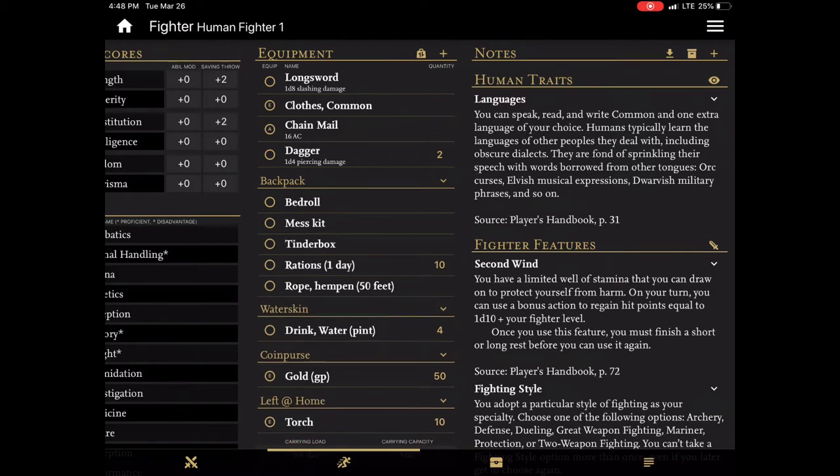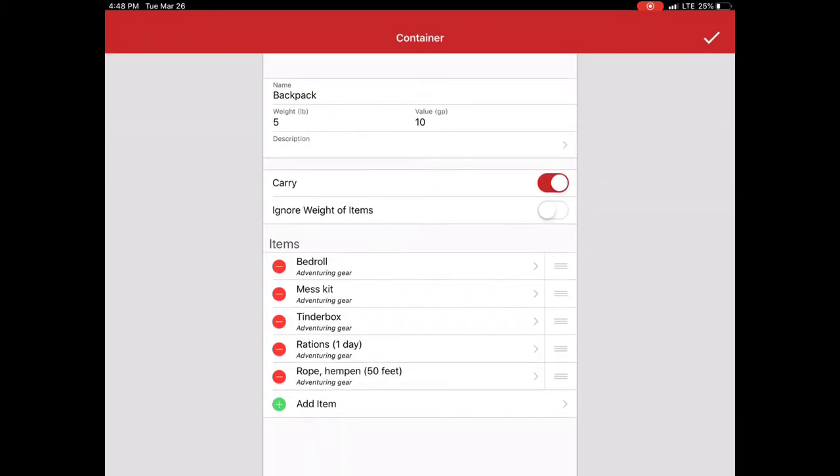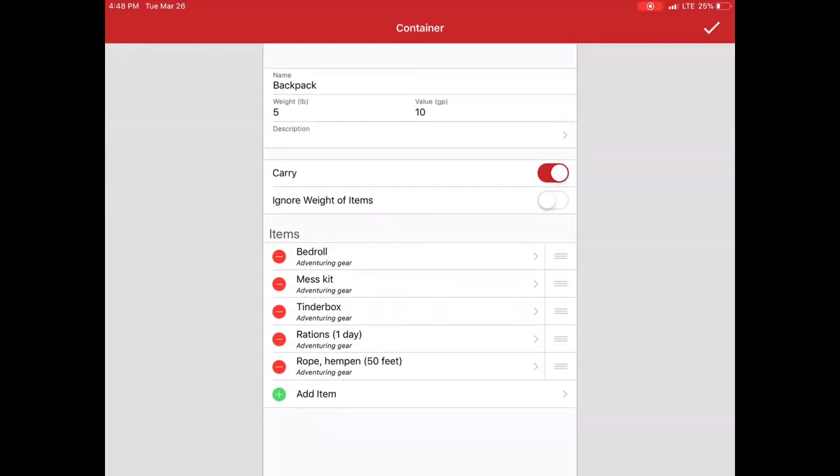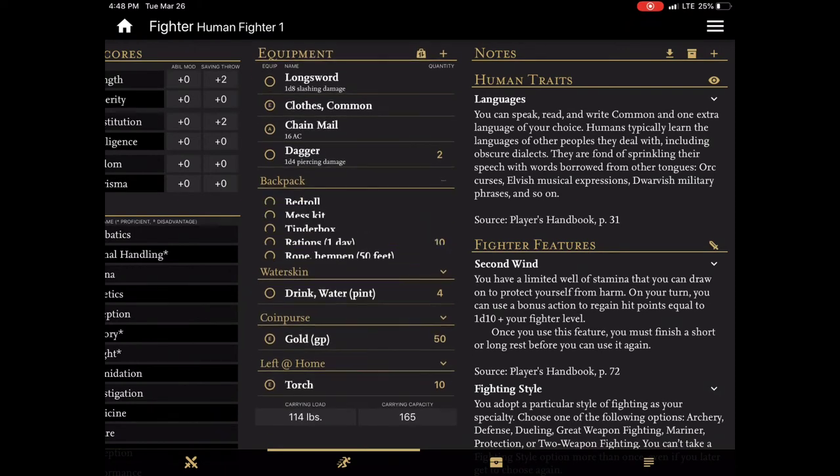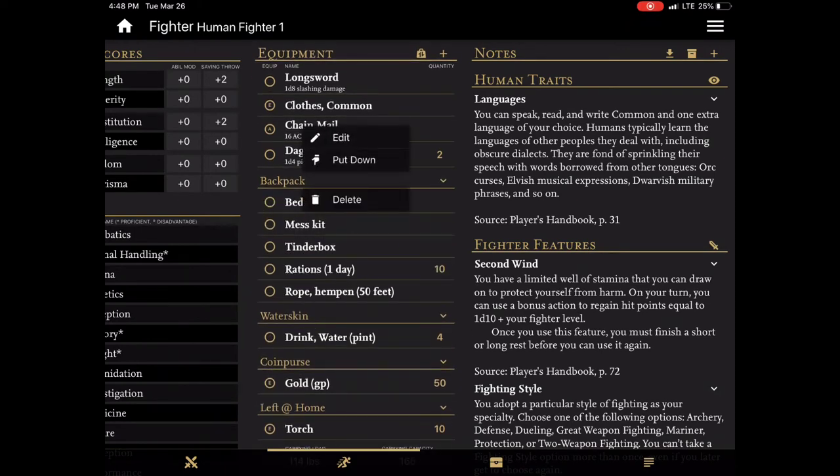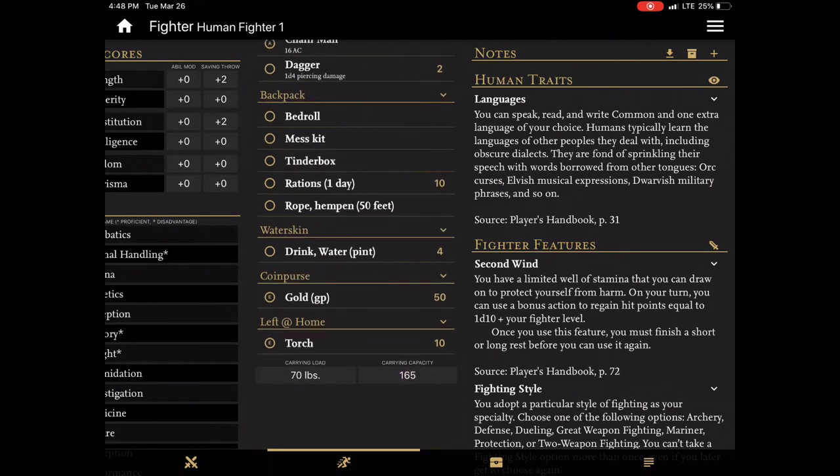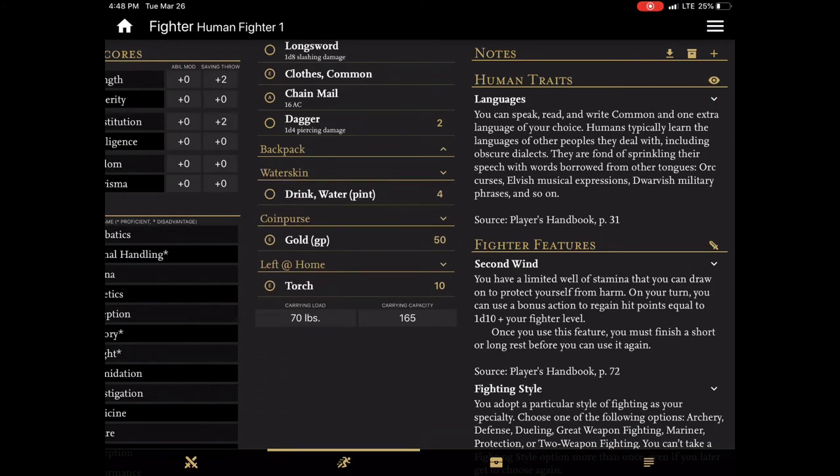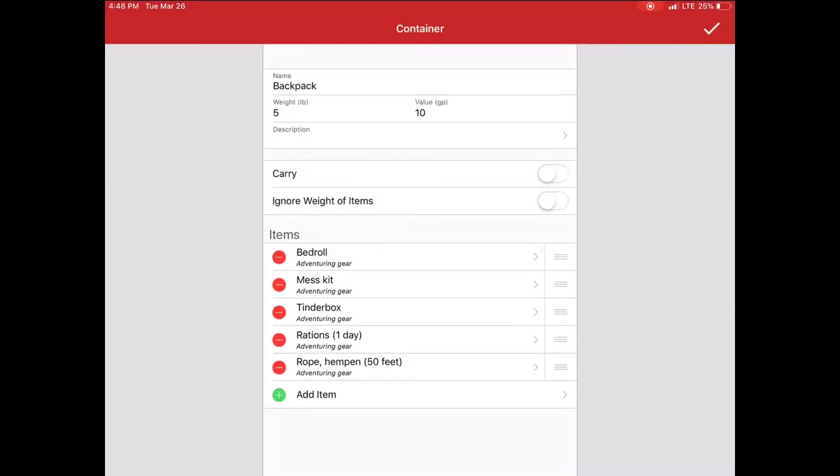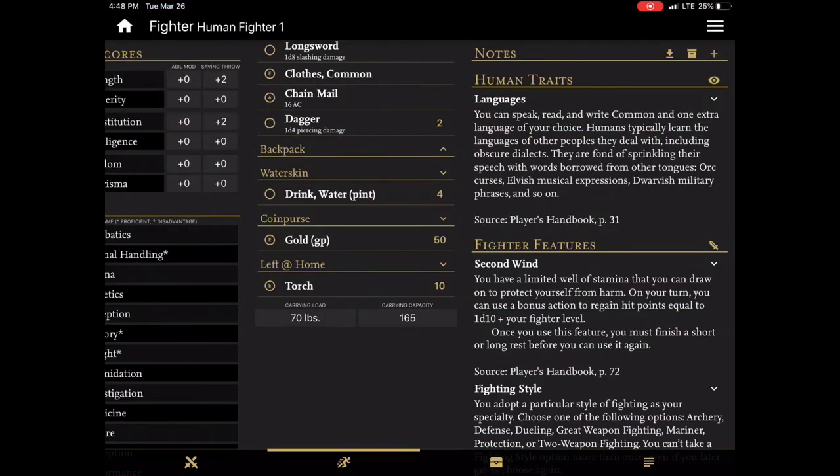So it's just a really great feature to have. And if you don't want to track the encumbrance you can very easily go in and just turn off the ignore weight of items or turn off carry. Another thing you may have seen just now is when I tapped on the item. I can put something down. So if I was to put down my backpack... I go back into Edit and it says I'm no longer carrying it. So it's another great way of saying I'm going to take this container and put it somewhere and then remove it from your encumbrance. And he drops down to 70 pounds.